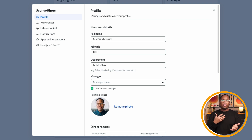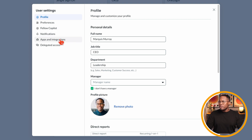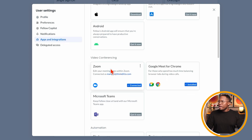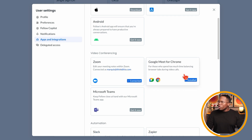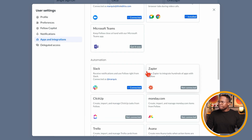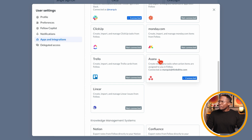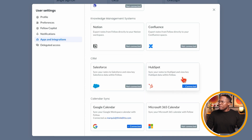The next place you want to go is back to your avatar, then go to your user settings. This is where you'll be able to configure everything for the meetings that you are a part of — every user will have to go through a process similar to this. Navigate to apps and integrations and scroll down. You'll see Zoom is connected, Google Chrome is connected, Slack is connected, and Asana is connected, along with HubSpot.